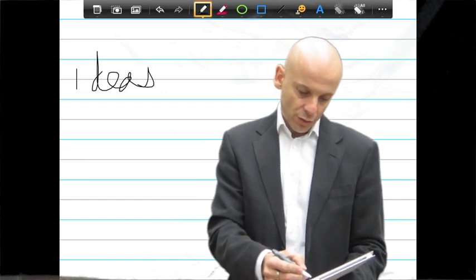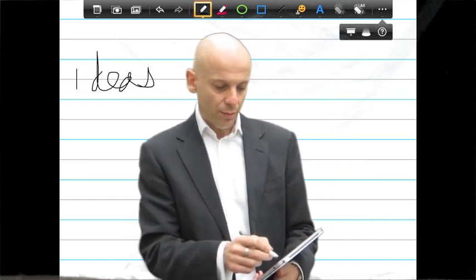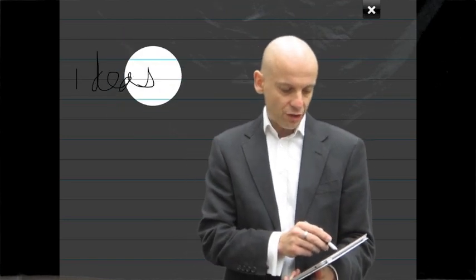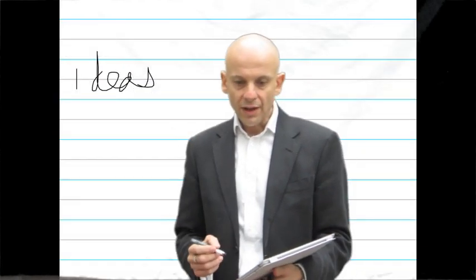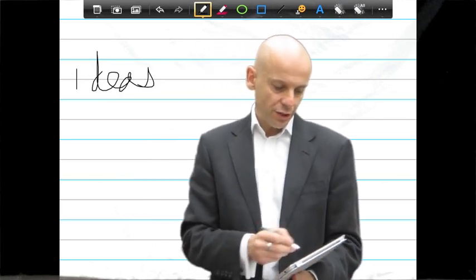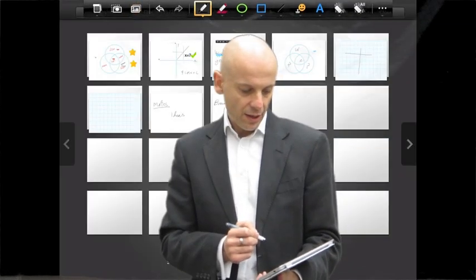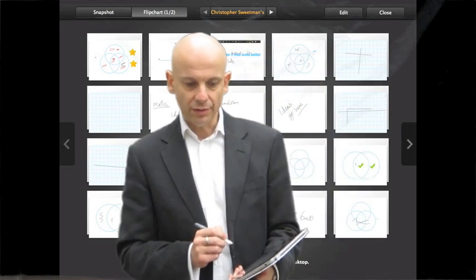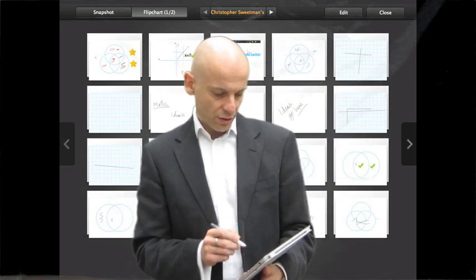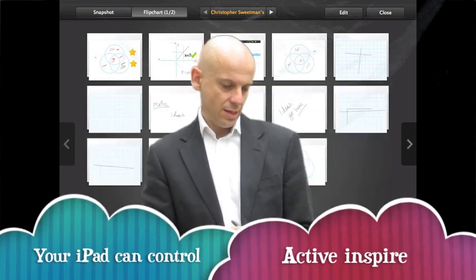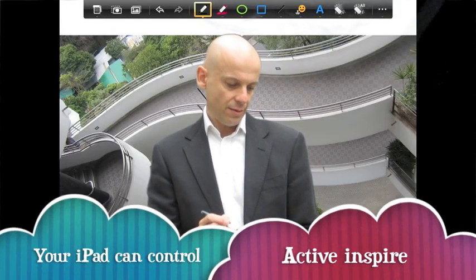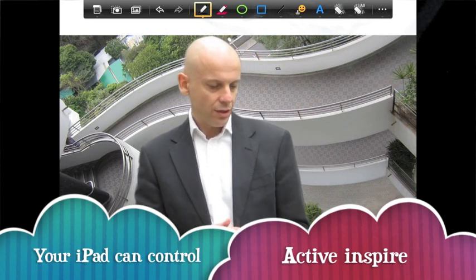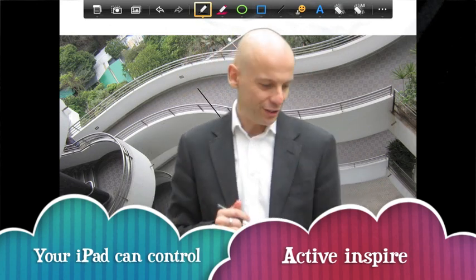Similarly, if I've got a range of things up on the board, I can highlight a particular area just using this circle. Or if I've got a picture I wish to put in, I can choose it from my pictures — here's one I prepared earlier. Here's a nice picture of a school in Hong Kong, which I'm going to pop in there. They really do go high-rise in Hong Kong.